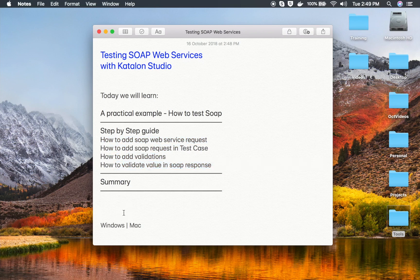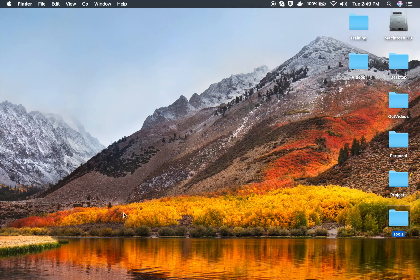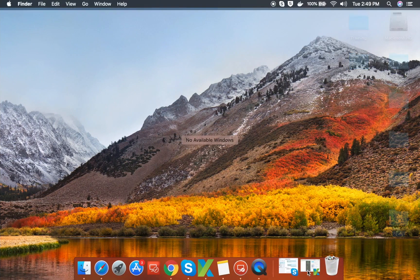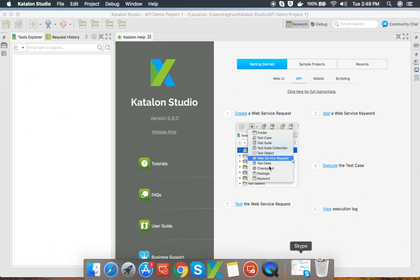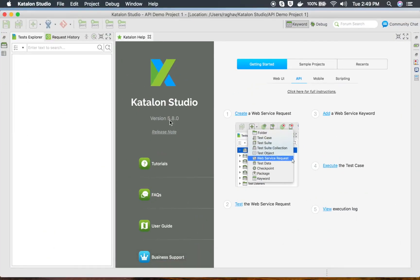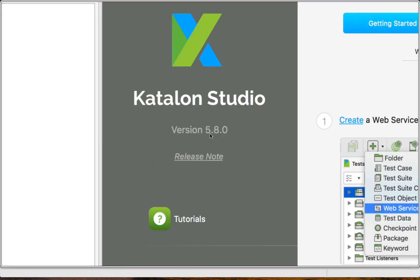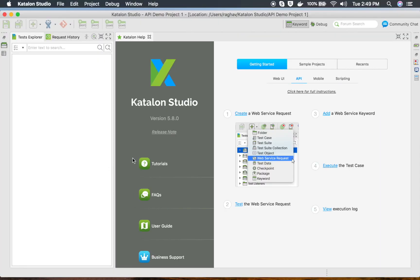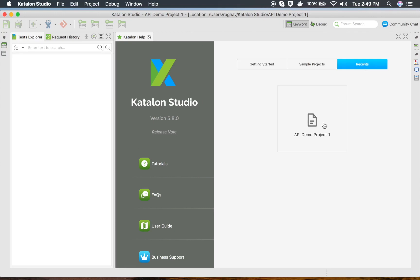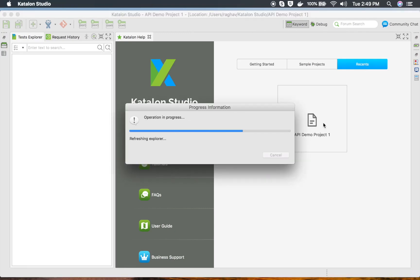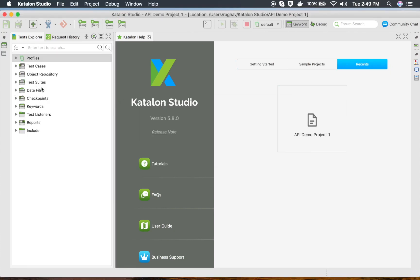Let me go and open my Katalon Studio. You can see I am using Katalon Studio version 5.8.0 to record this particular session. I will go to the last API demo project we created in our last session, so I will open this project.